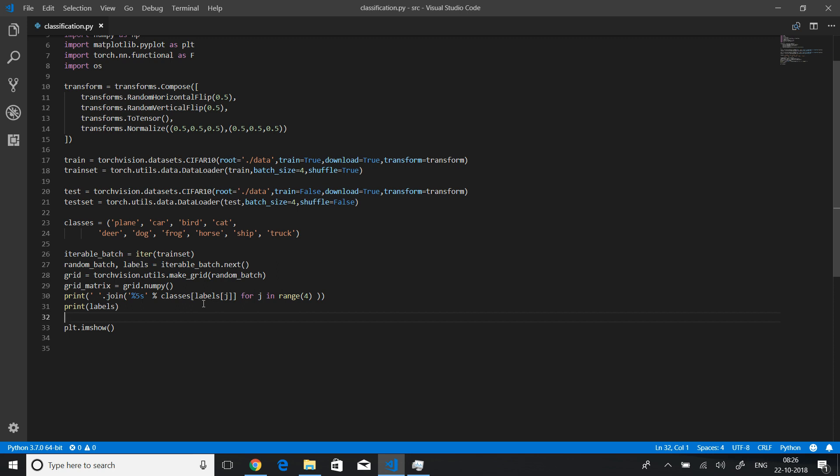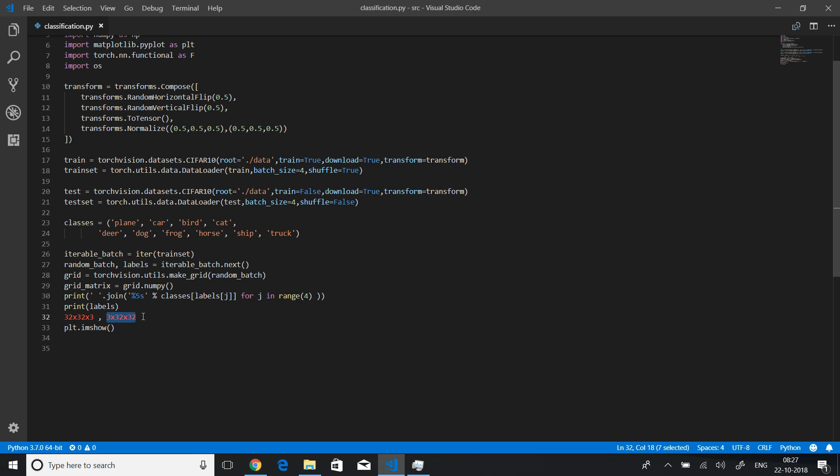Why we need to do that, why we need to transpose: matplotlib expects the image of three channels to be in this particular order, height, width, and then the number of channels. For example, let's say an image is three channeled and it is 32 by 32, so matplotlib expects you to pass in this dimension 32 by 32 by 3, that is width, height, and the number of channels. But pytorch stores or torch vision stores these images in this way: number of channels first, then height and width. So we need to transpose. By the way, transpose does not basically mean the 2D transpose of a matrix.